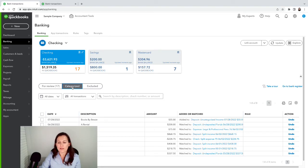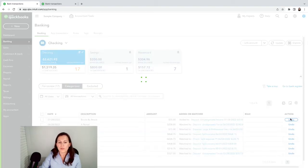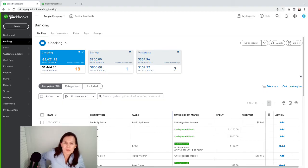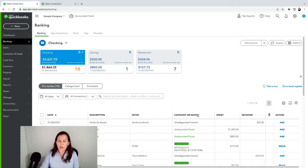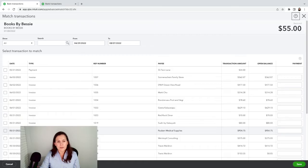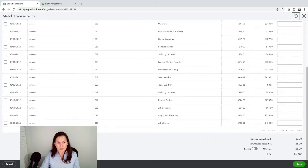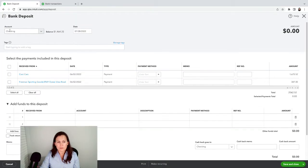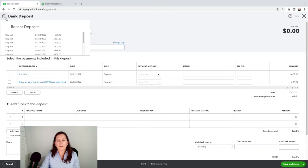To fix it, click on Categorize and the first thing we want to do is Undo — bring it back. Keep in mind, if you're already reconciled, that's a bigger problem we'll cover in another video. Now I want to find a match: click on the $55 amount, click 'Find a Match.' It's not showing up here because this is a simple account, but we know the deposit was recorded.